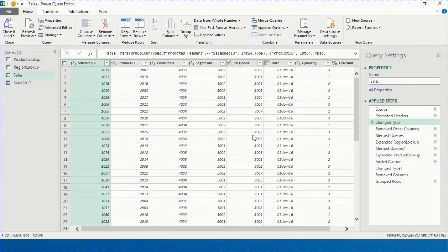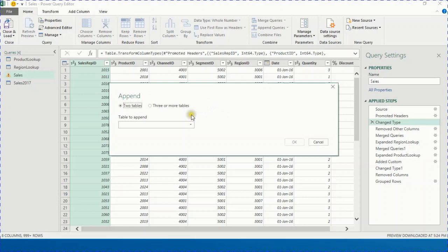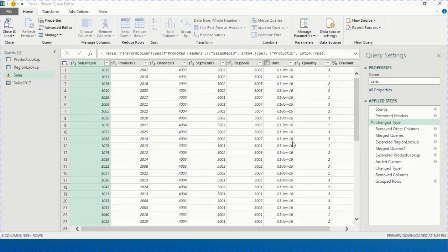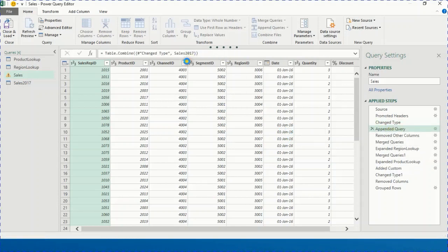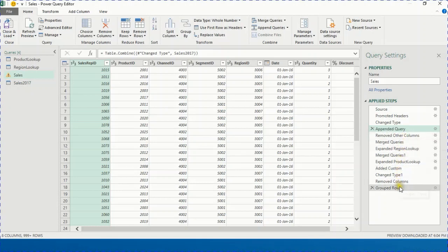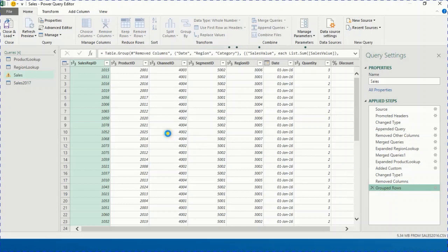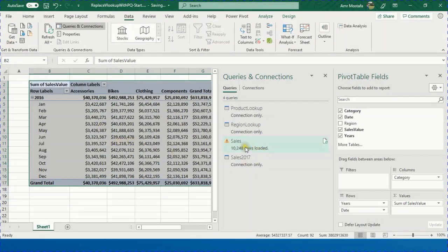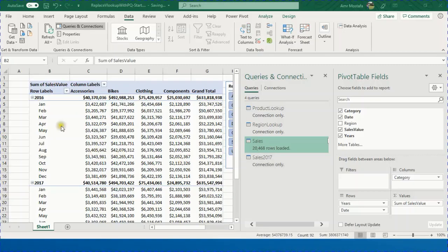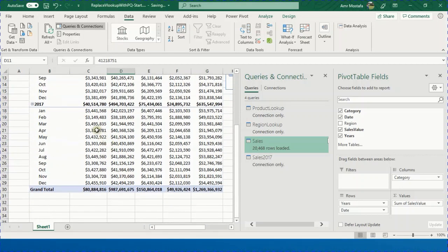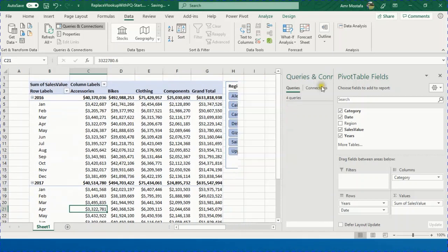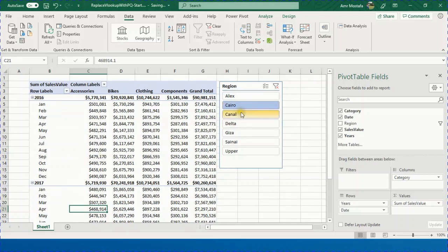A dialog box opens asking to confirm inserting a step — I press Insert. In the Append dialog I select Sales 2017. After clicking OK, a new step is inserted that brings all 2017 data and appends it below the 2016 data, then performs all the same transformations including the grouping. I click Close and Load. The sales query reloads and now shows both 2016 and 2017 data. The slicer works perfectly with both years.